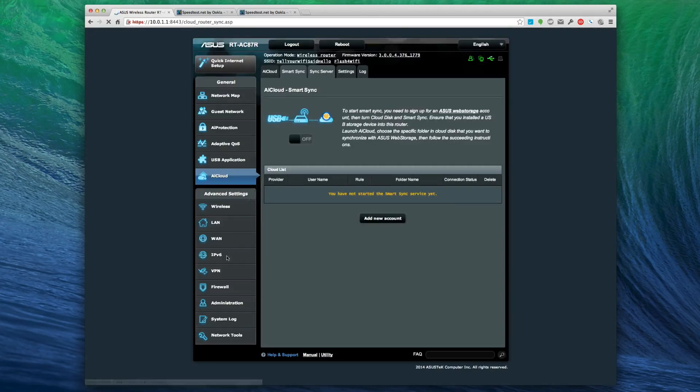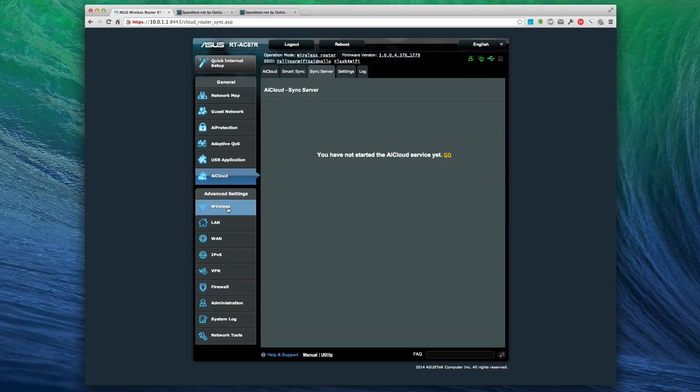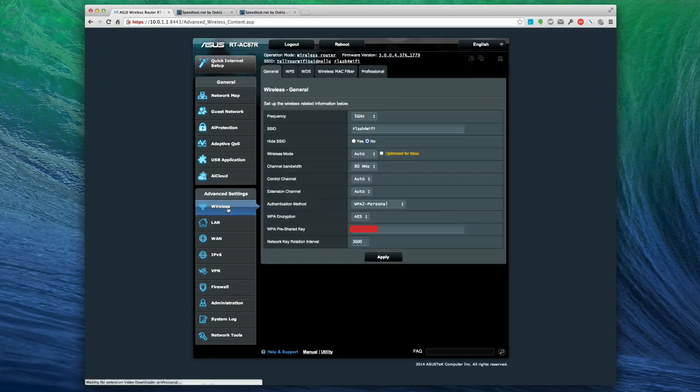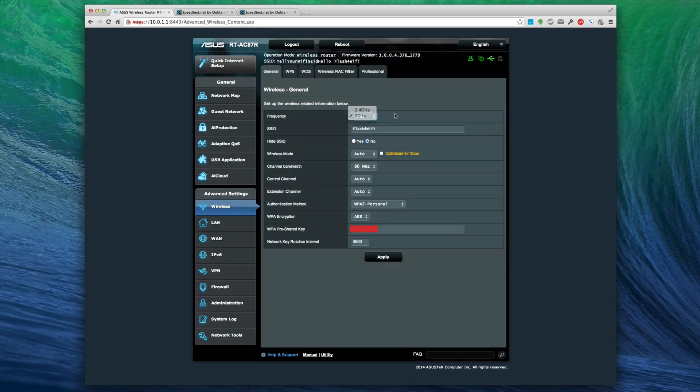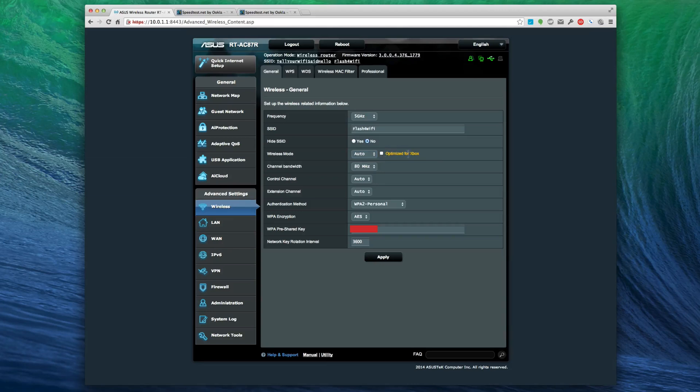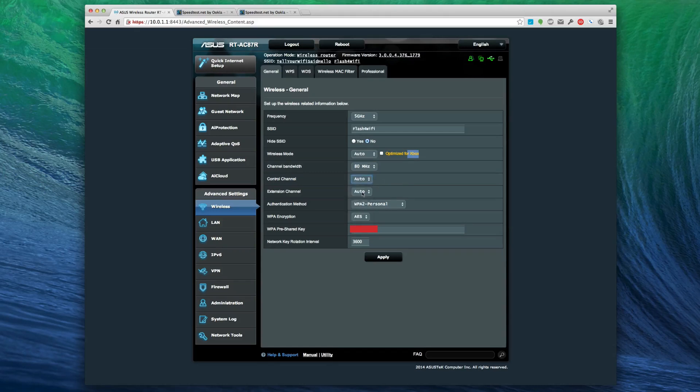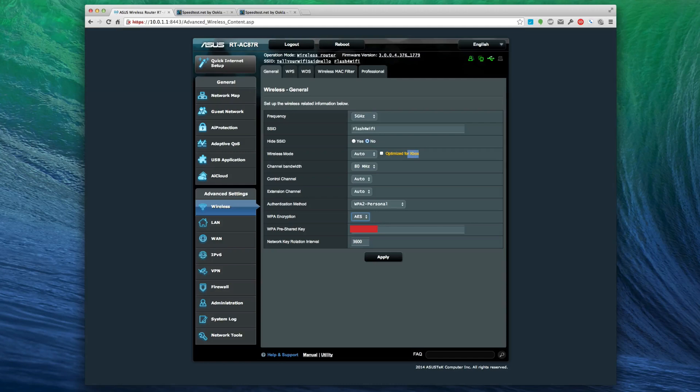Let's go into some of the advanced settings briefly. Notice here I can see all the different frequency and wireless mode. I can even optimize for the Xbox if you're buying this as a gaming router. There's bandwidth, channel control - I choose auto for most of it because I believe that it knows what it's doing even though it's an early firmware.